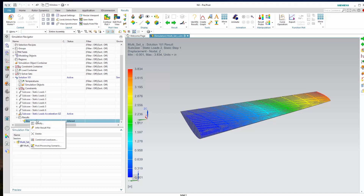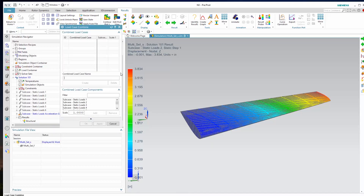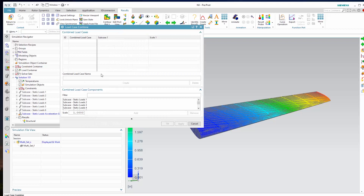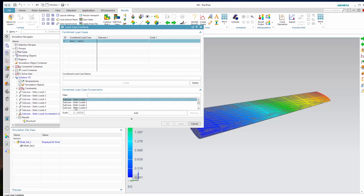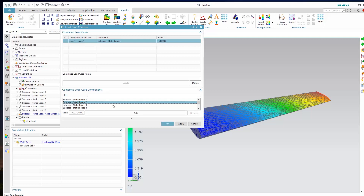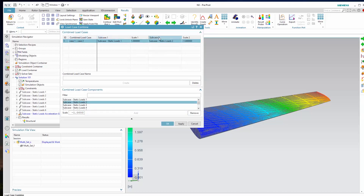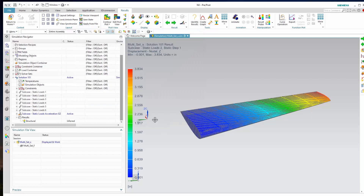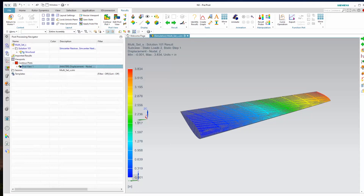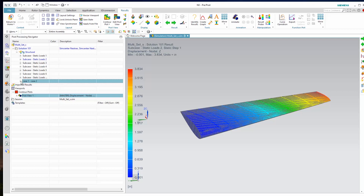We can right-click on our results, say combine load cases, create a new one, and call it 'case one minus case two.' We'll grab case one and do one times case one, then minus one times case two. That gives us a new combined load that is case one plus the negative multiplication of case two. Now when we look at our results, we'll have a new one that is case one minus case two, and we can look at our displacement in the z.